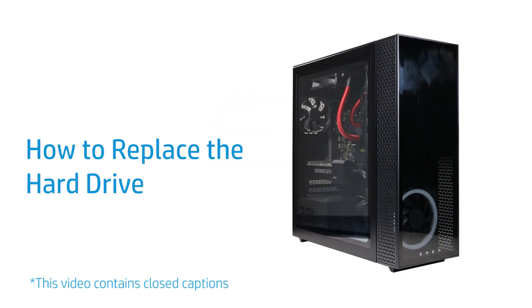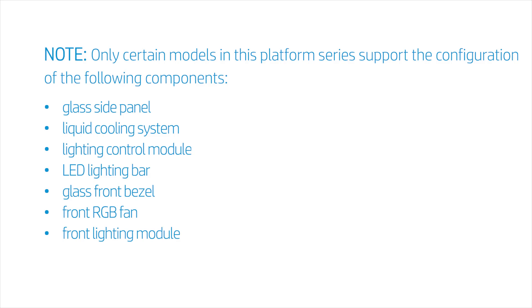How to replace the hard drive. Only certain models in this platform series support the configuration of the following components: glass side panel, liquid cooling system, lighting control module, LED lighting bar, glass front bezel, front RGB fan, and front lighting module. Before you begin, remove the access panel.